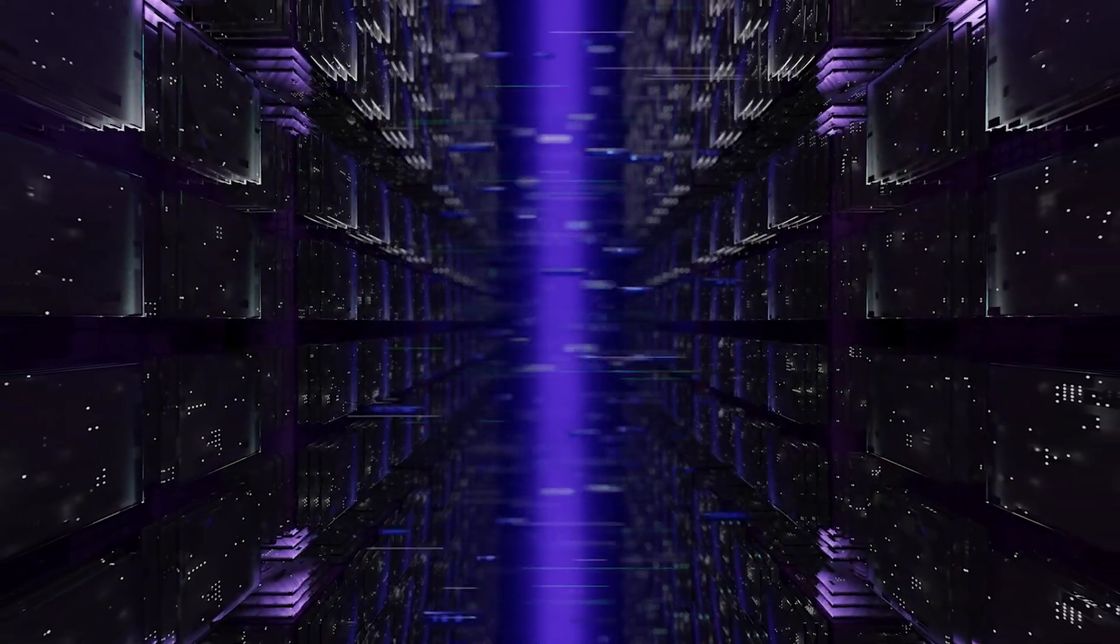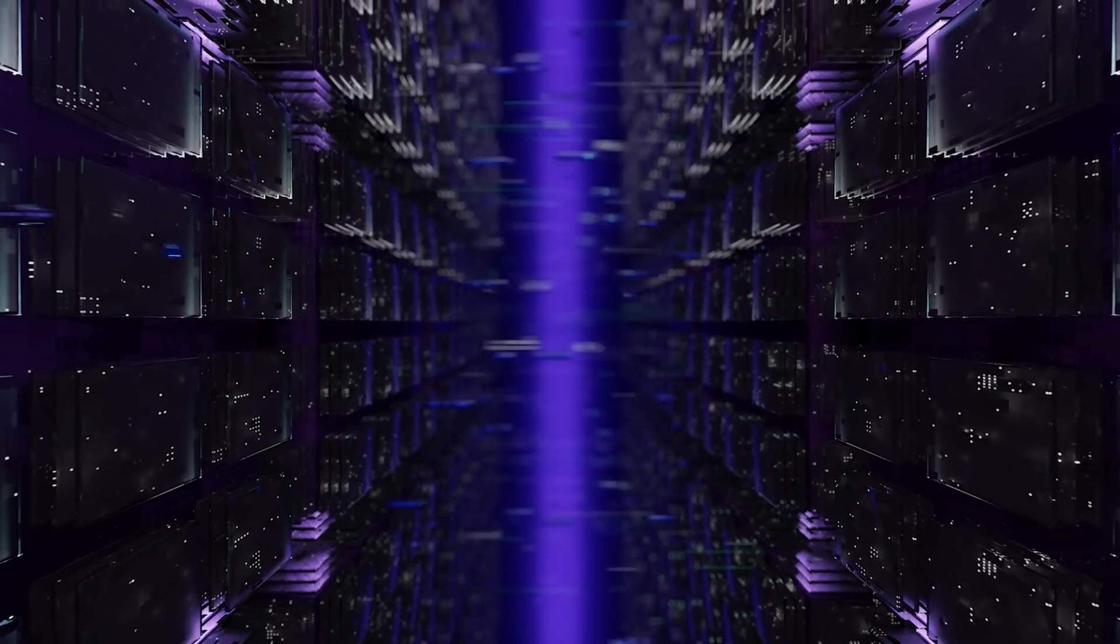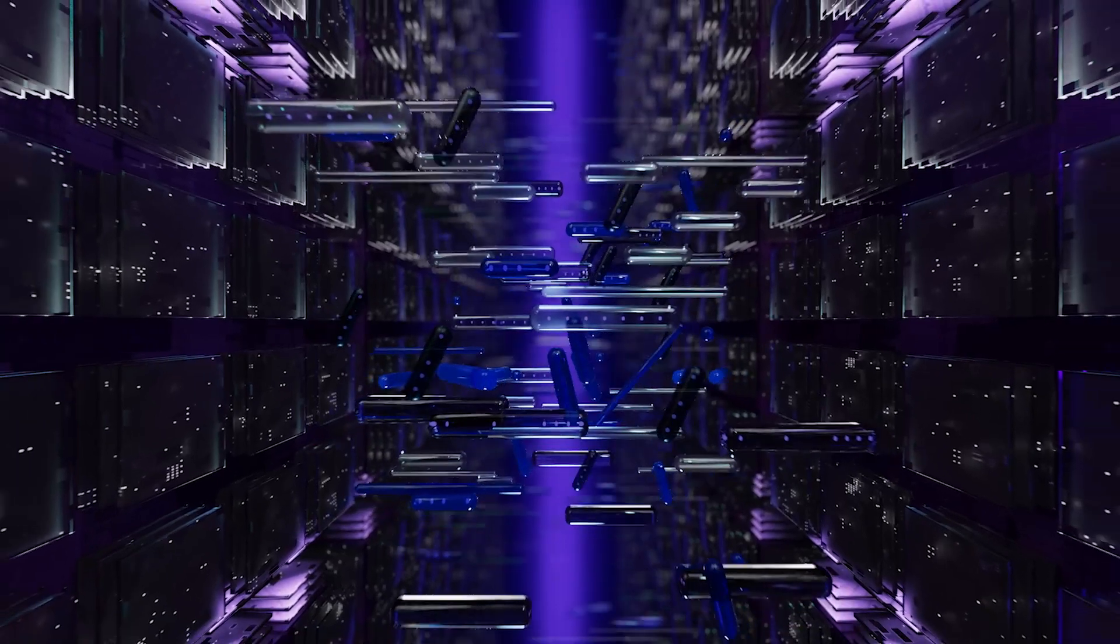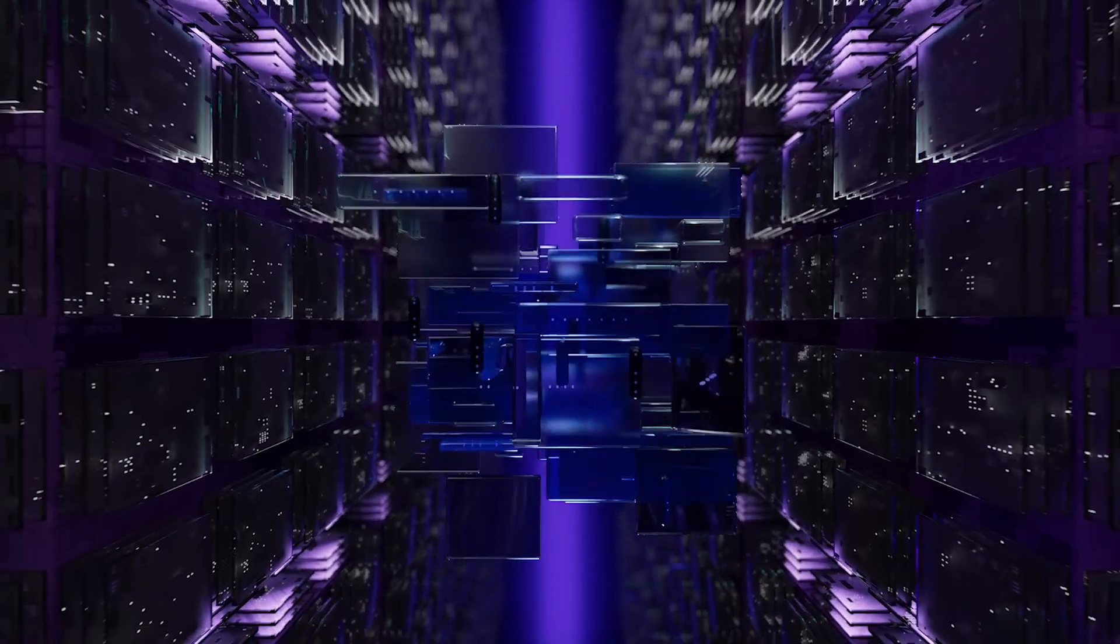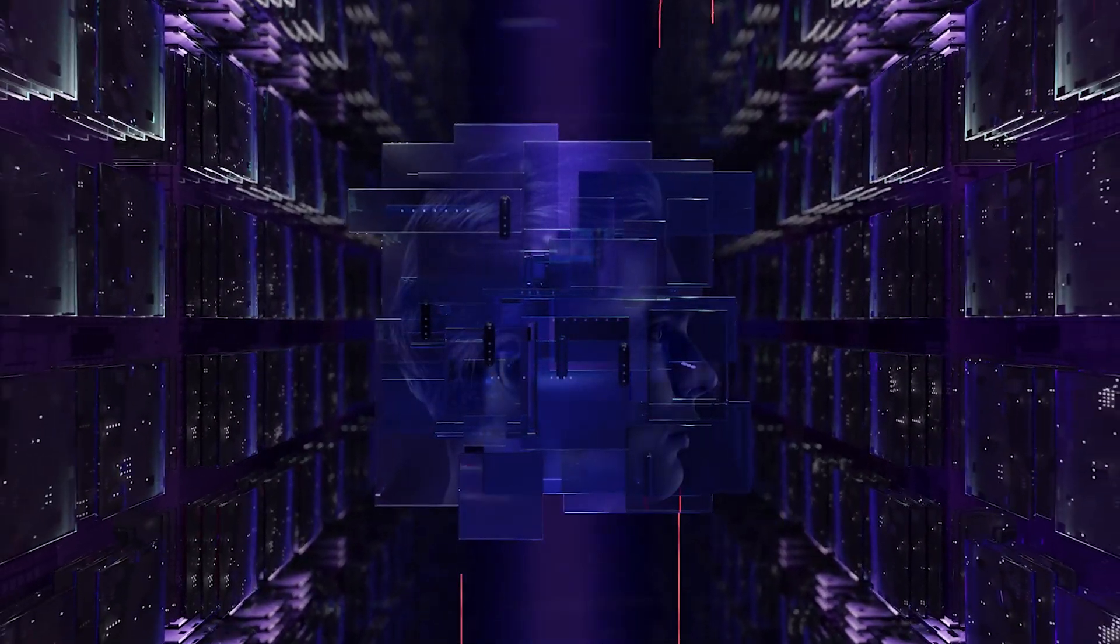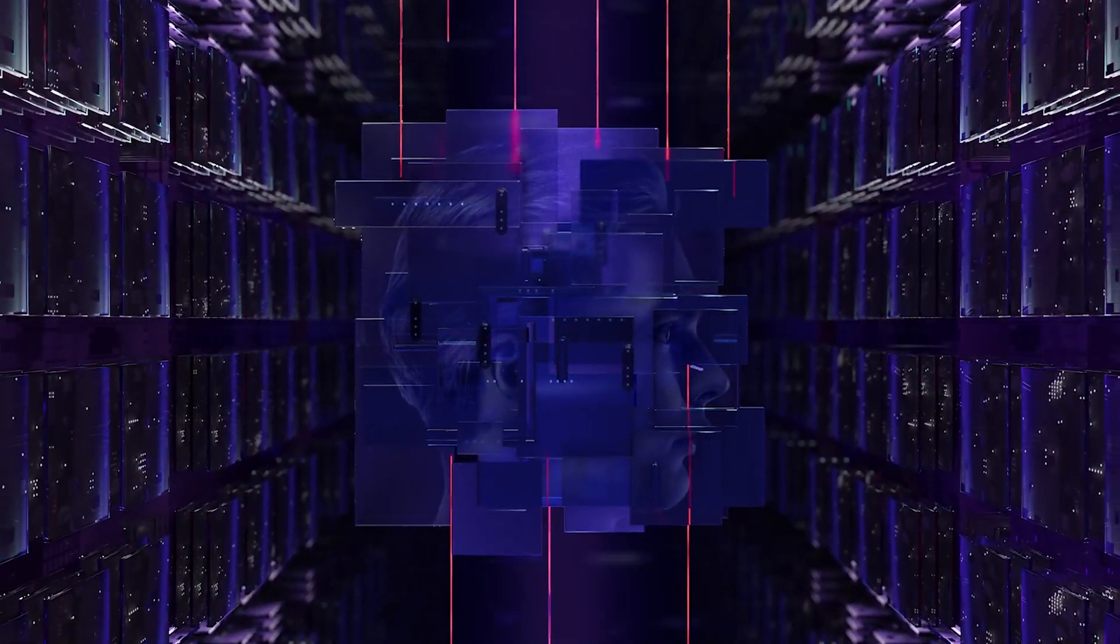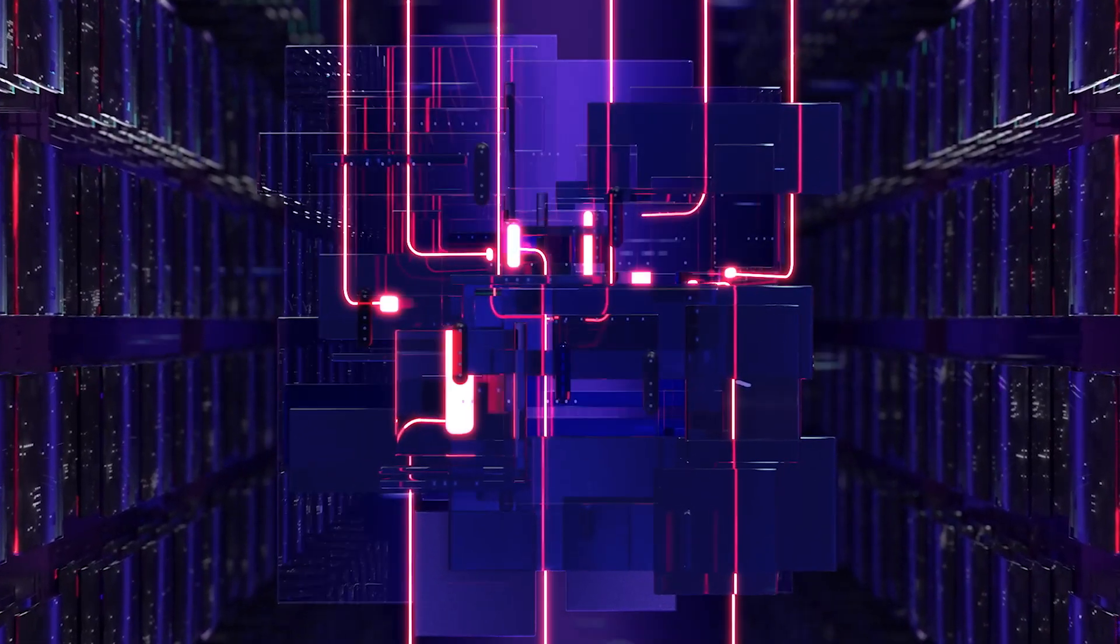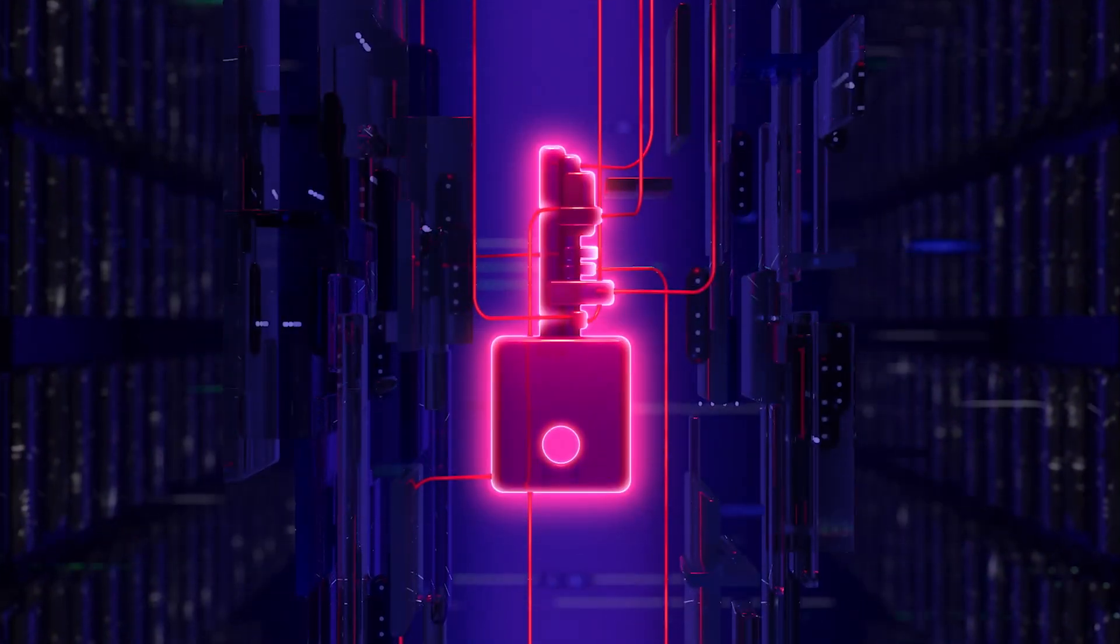The threat landscape has evolved. Today's attackers target individuals, identities, and use stolen credentials to break into organizations, accessing applications and critical data.